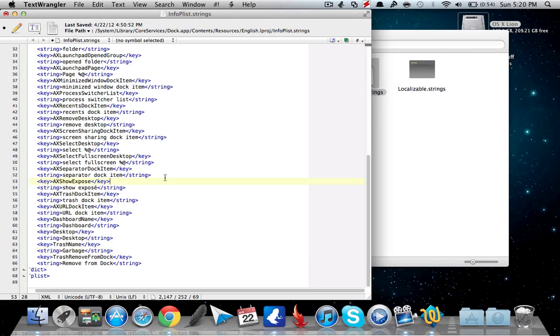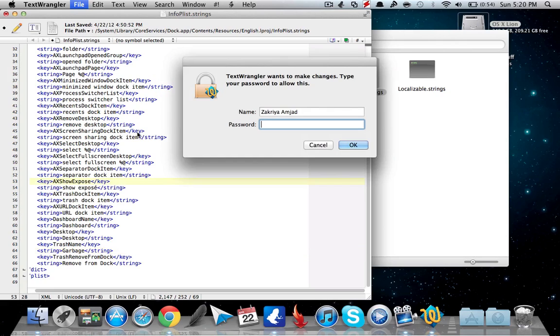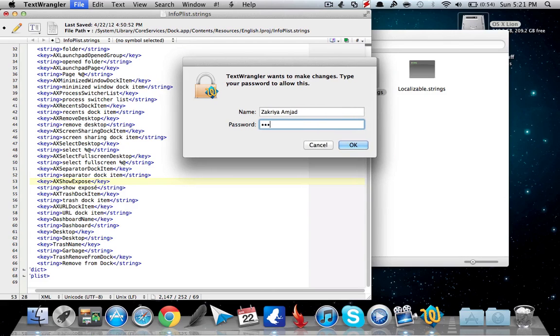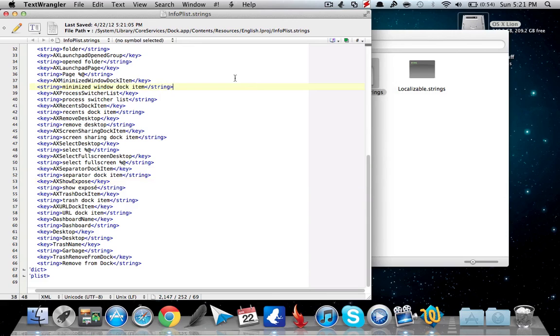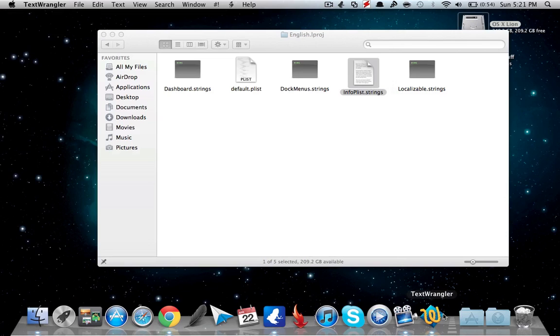Now what you want to do is click Save and enter your password. After that, go ahead and exit out of Text Wrangler and open up Terminal.